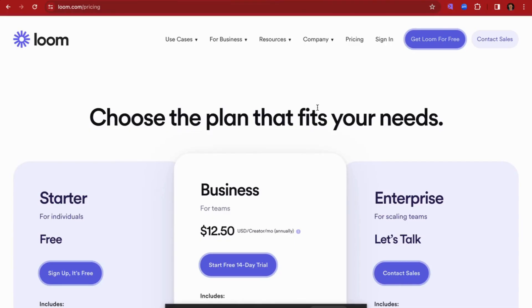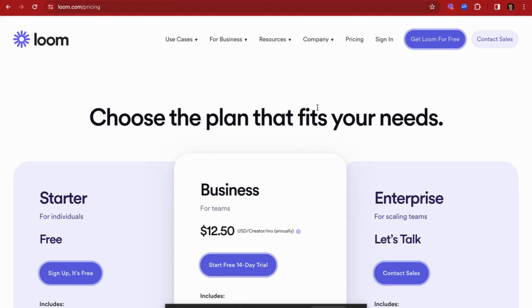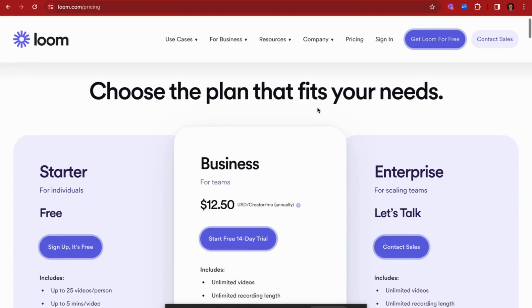Hey and welcome back to another comparison video. In today's video we're going to be comparing two of the most popular video platforms in the space. We'll be comparing Loom versus Vidyard today, and first of all I think the first thing to look at, or the first tool that we're going to take a look at, is Loom.